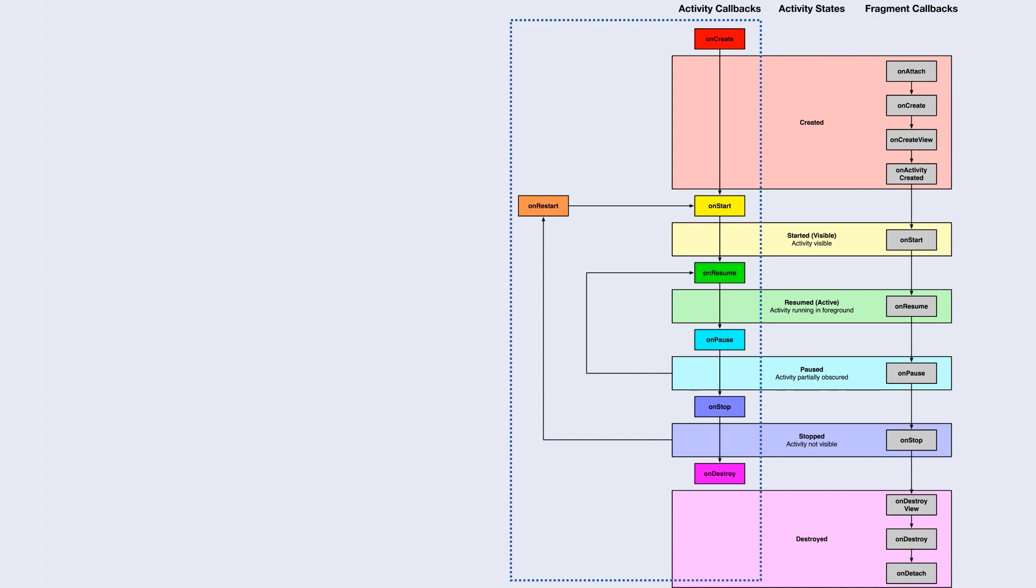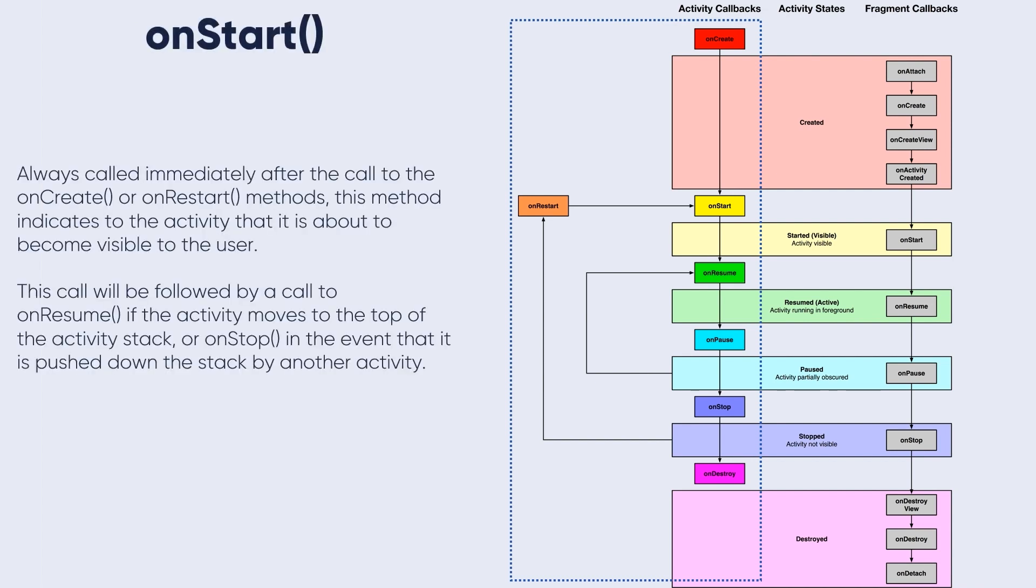Then the onStart - onStart is always called immediately after the call to the onCreate or onRestart method.